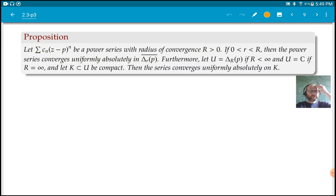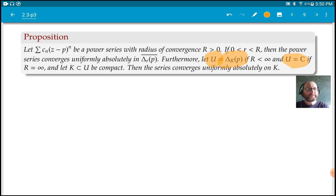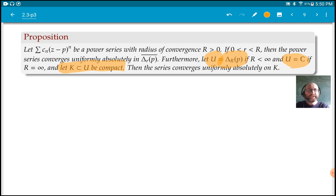Furthermore, if we let U be the disk of convergence — either the disk of radius R if R is finite, or all of C if R is infinite — then if K is any compact set and U is the set where the power series converges, the series converges uniformly absolutely on K. So it converges uniformly absolutely on compact subsets of U.